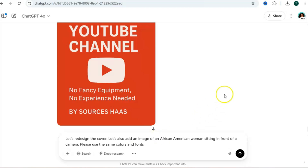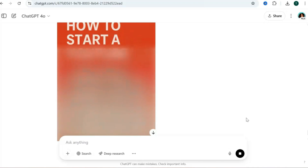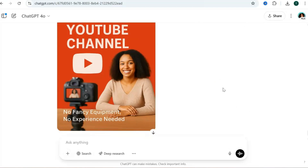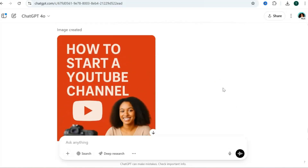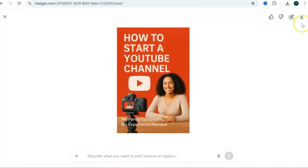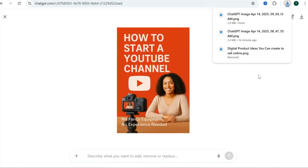The second image is a lot better than the first. If you like the image you can click on it, then click the down arrow at the top right to save it to your computer. Once you have your ebook cover and content, you can put it all together using Canva to create a downloadable PDF. With your PDF ready, it's time to design our website.